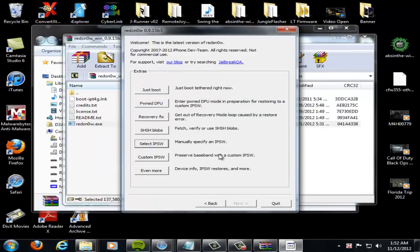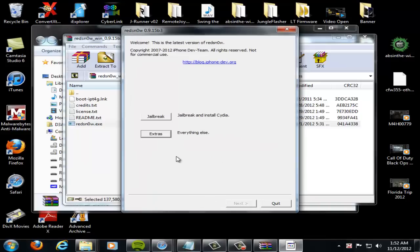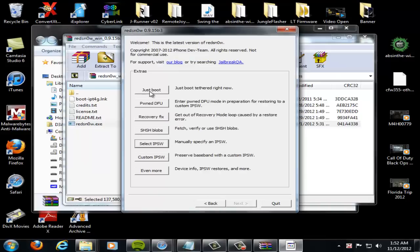And then run the jailbreak. Now after the jailbreak is complete, put your device back into DFU mode and go to extras again. And you're just going to hit just boot once it's in DFU mode. And it'll boot up your device and you will have a tethered jailbreak for iOS 6.0 on A4 devices.